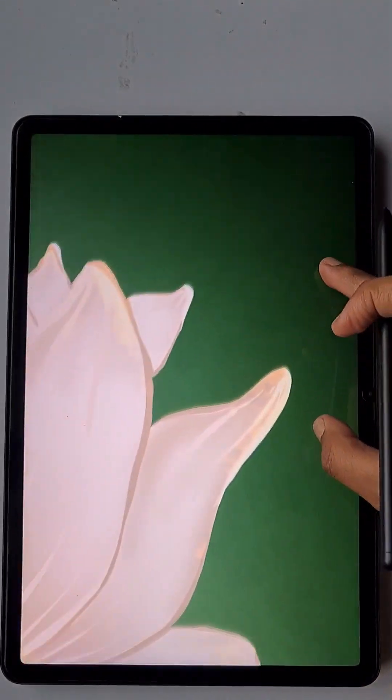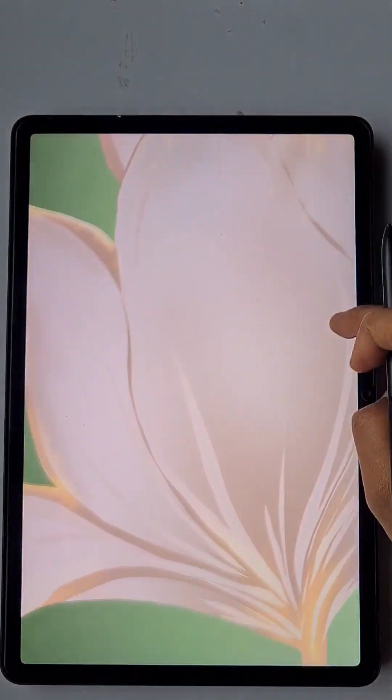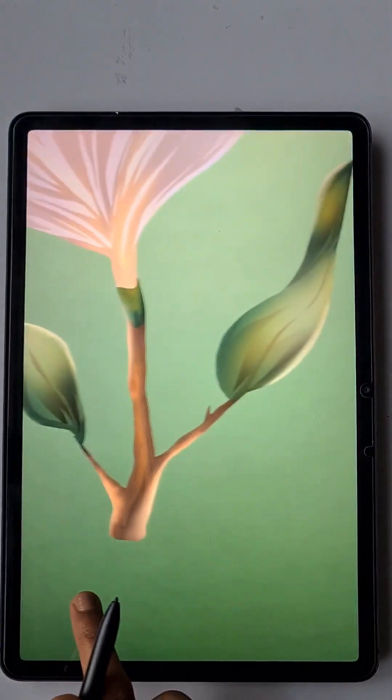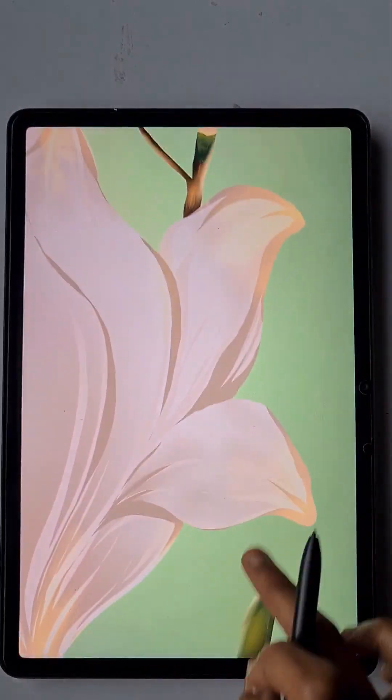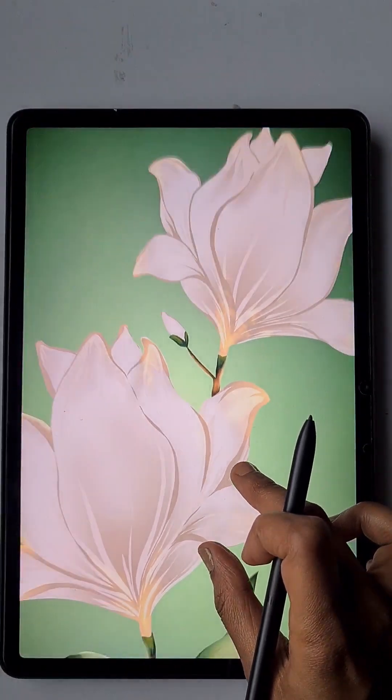Hello everyone, in this video I am going to show you how to create this glowing flower illustration in the app IBS Paint X.